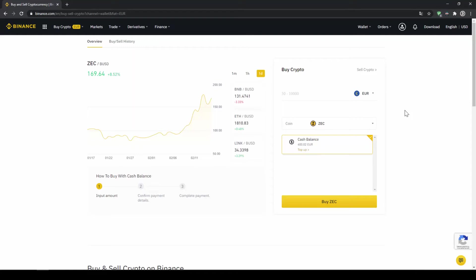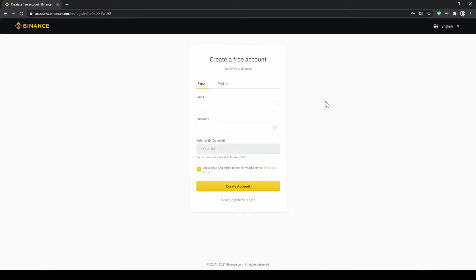In this video I will show you how to quickly and easily buy the cryptocurrency Zcash. I will show you step by step how to exchange money from your bank account into Zcash. We do all this with what I think is the best platform to trade cryptocurrencies and that is Binance.